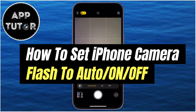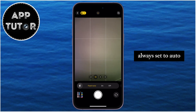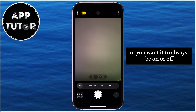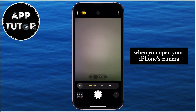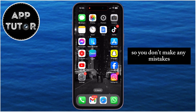In this quick and easy tutorial, we'll walk you through the steps to customize your iPhone camera flash settings. If you want to set your iPhone's camera flash to always be on auto, or always on or off when you open your iPhone's camera, then follow these steps and watch this video until the end so you don't make any mistakes.